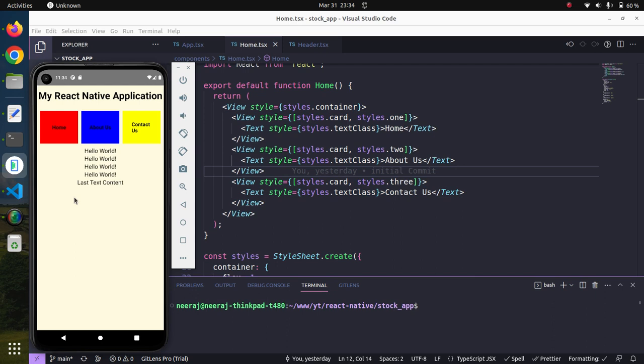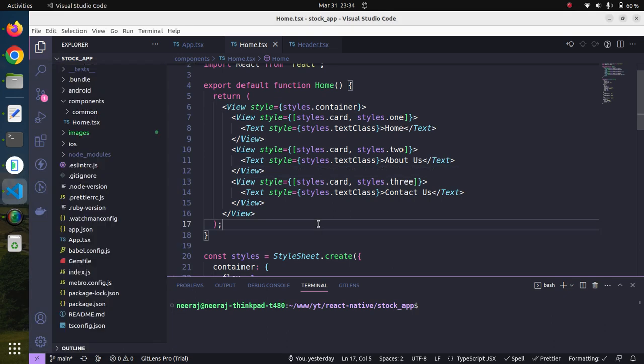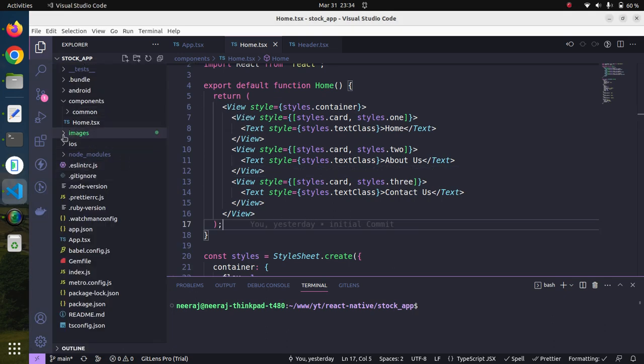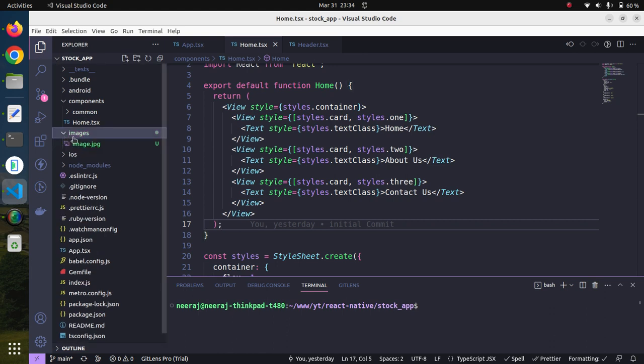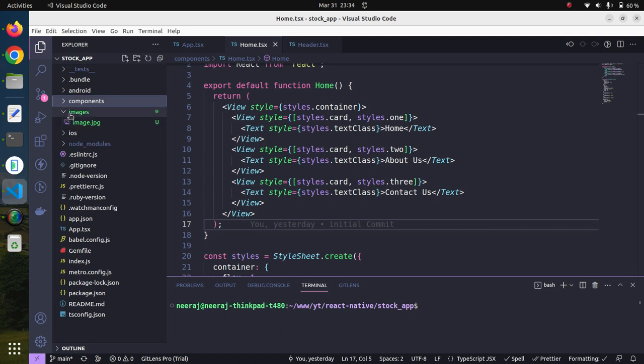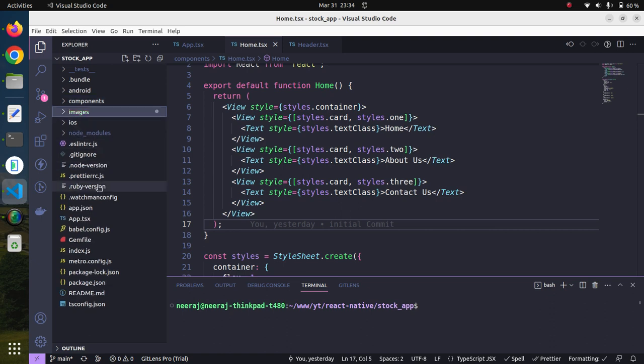In this session we are going to see how we can display a beautiful image to make our UI look greater. For the sake of saving time, I have already created this images folder and placed a sample image for demonstration purposes.